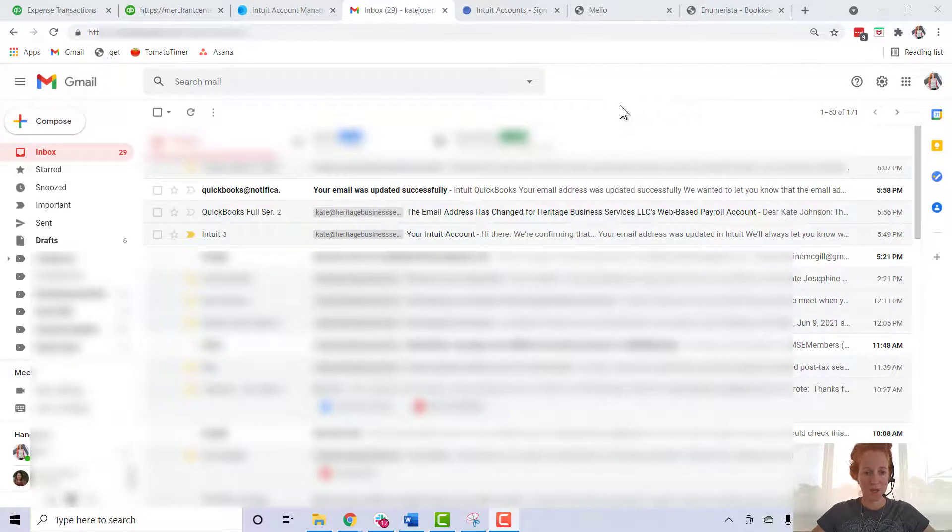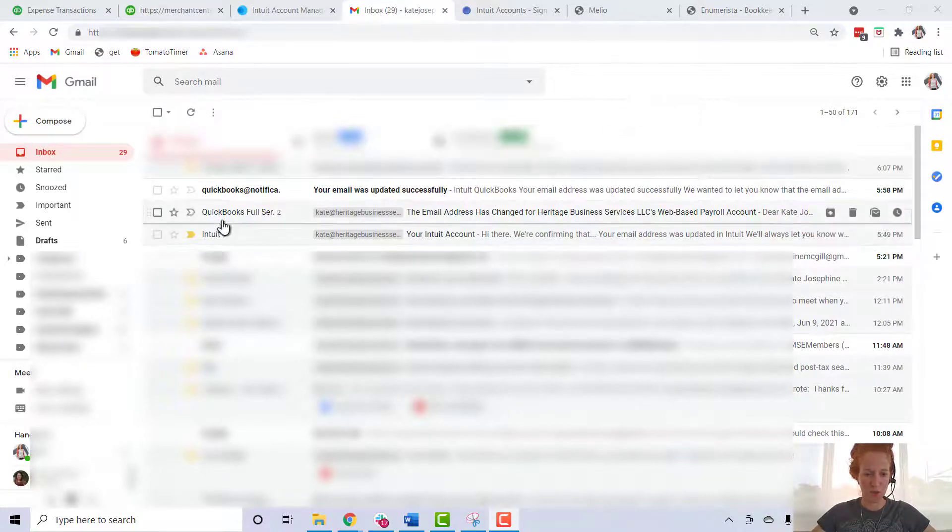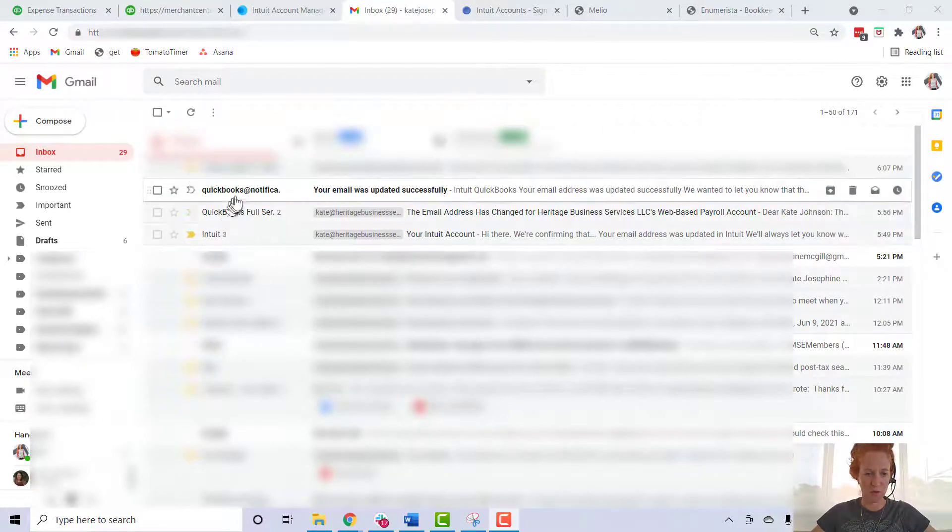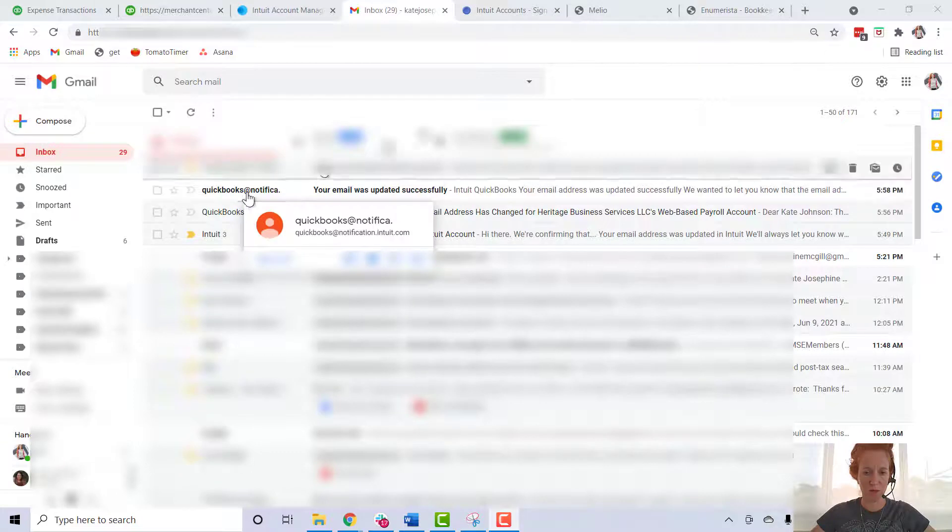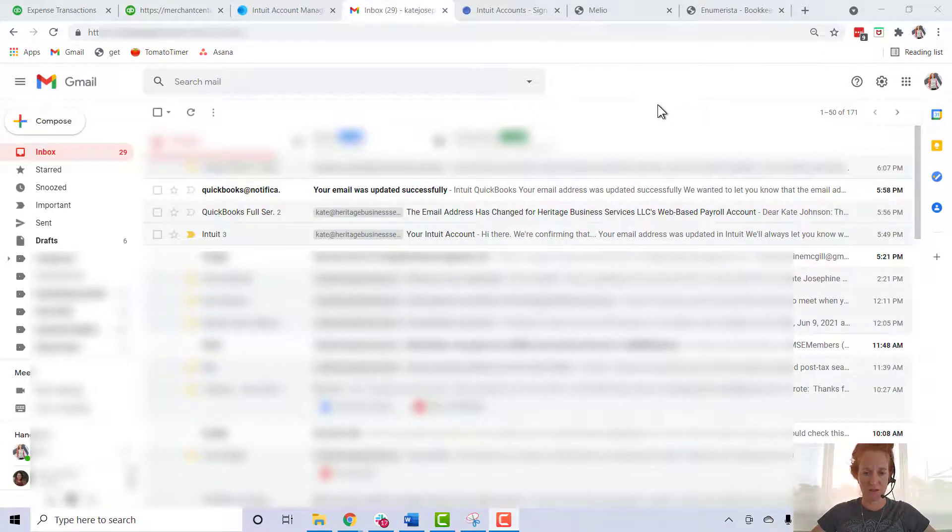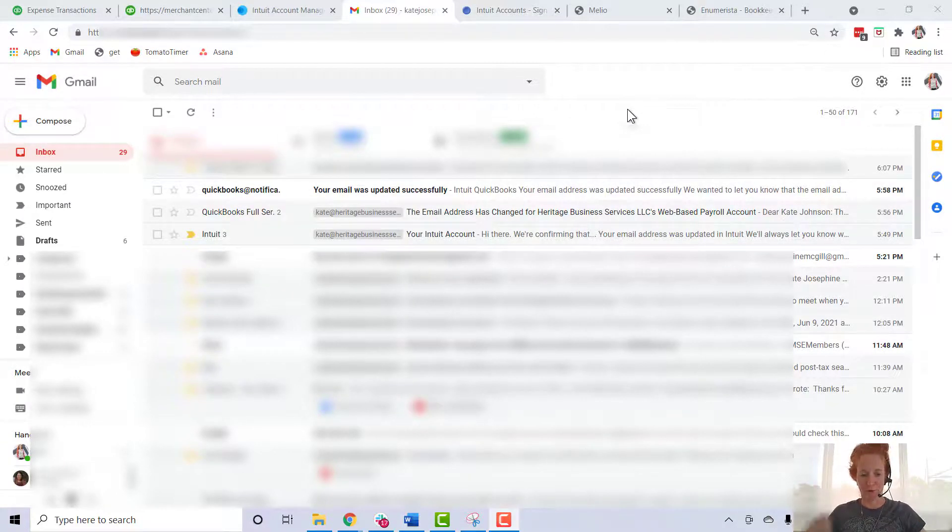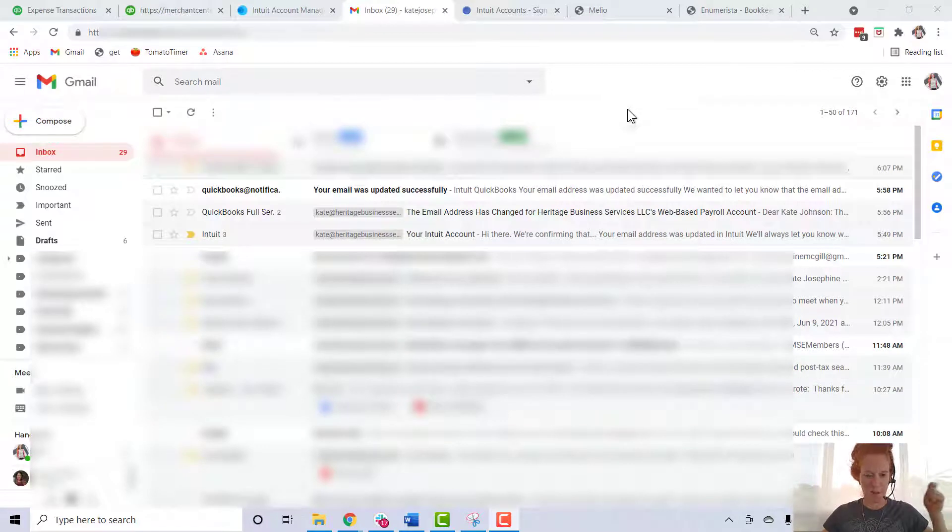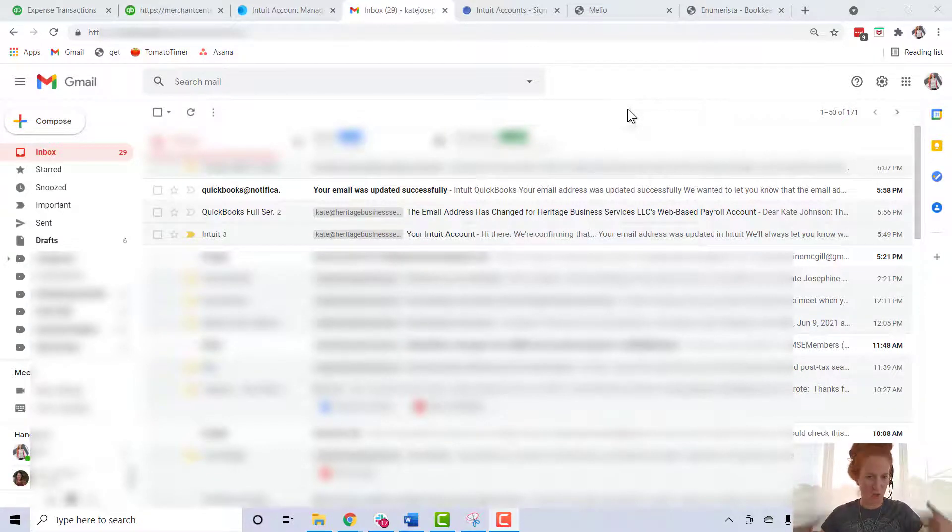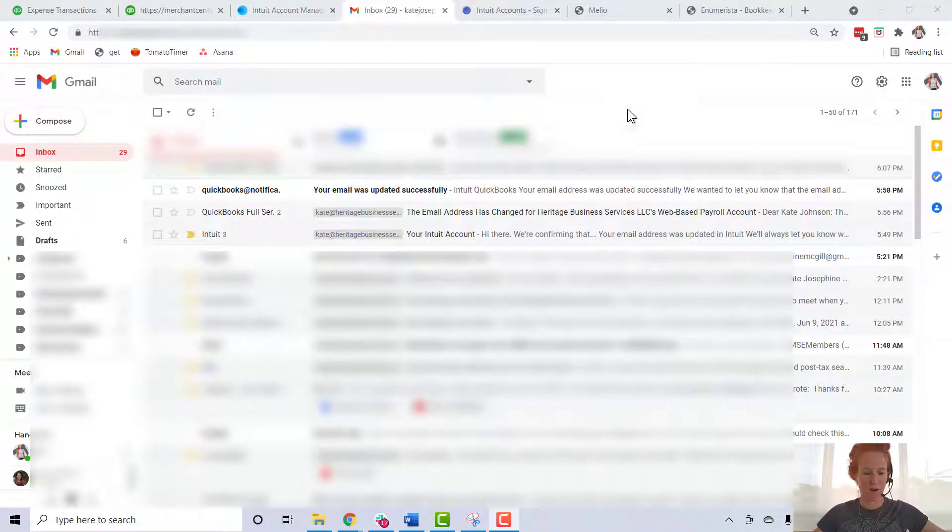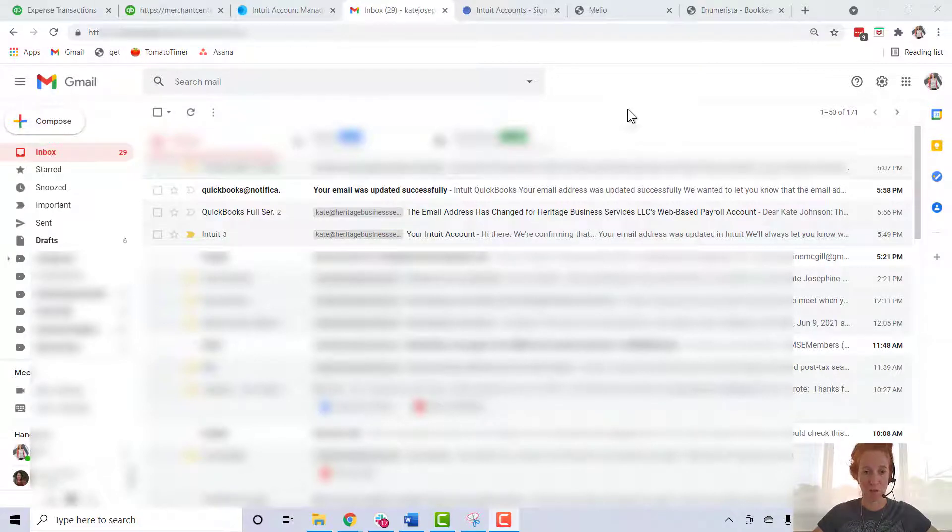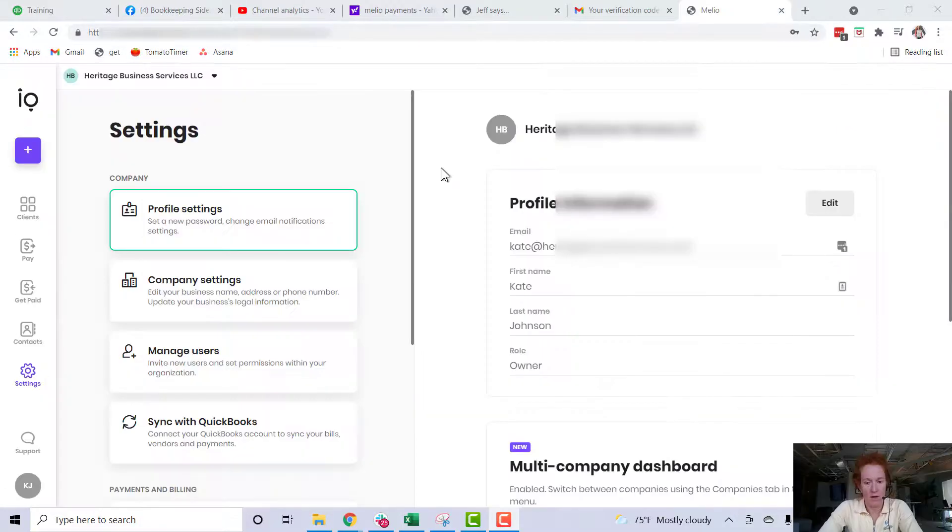Last thing I'm going to do is just come over to my email and show you that I got quite a few emails from Intuit as we were changing all these. So feel free to go back and forth between your email, and as you make each change you're probably going to get a notification. That just might provide you with some clarity on what exactly is happening on the back side.